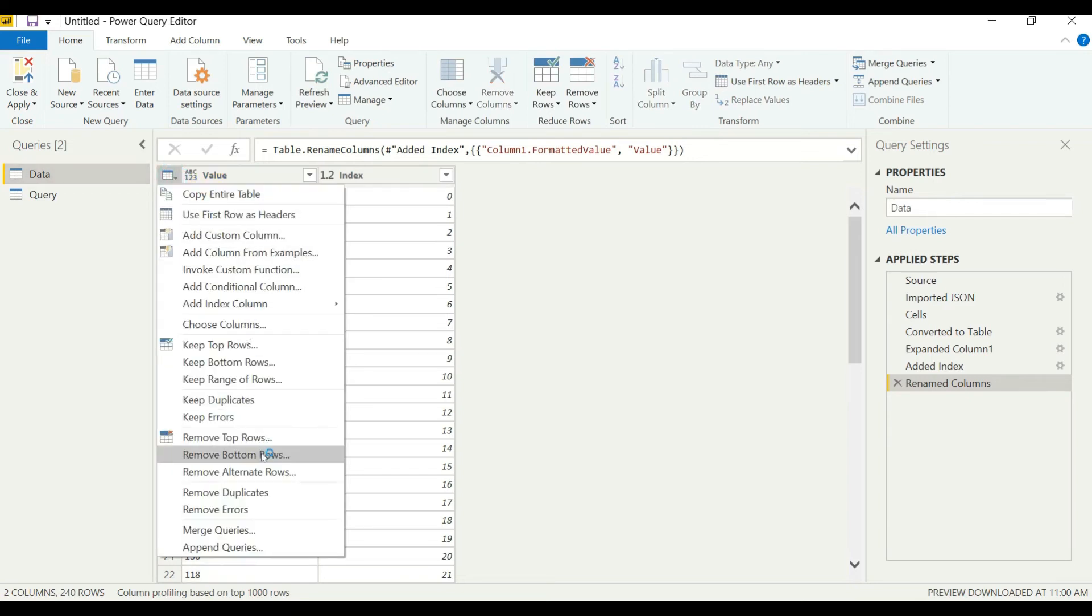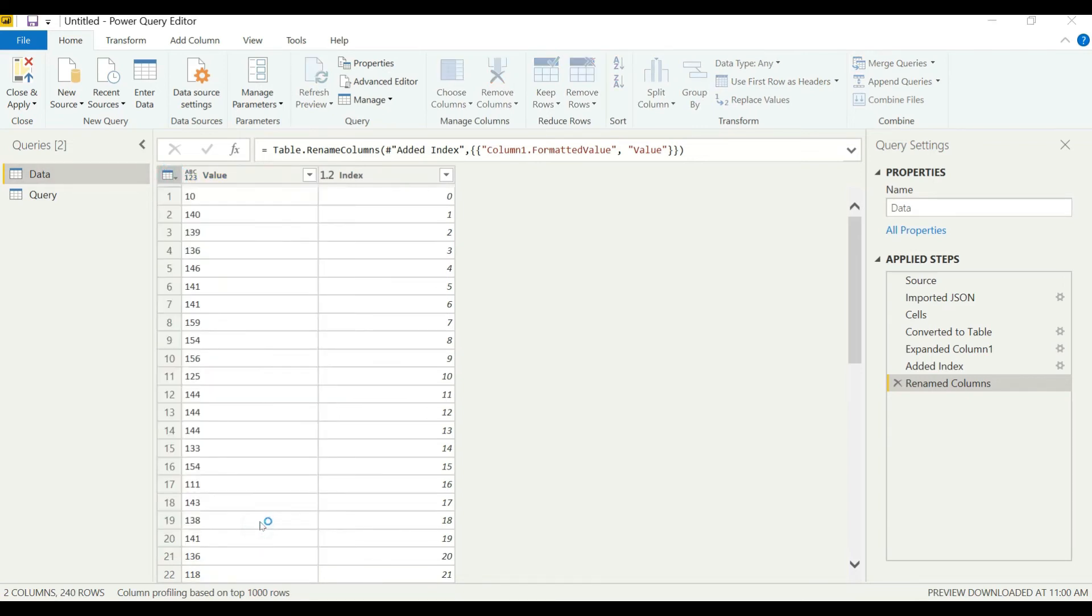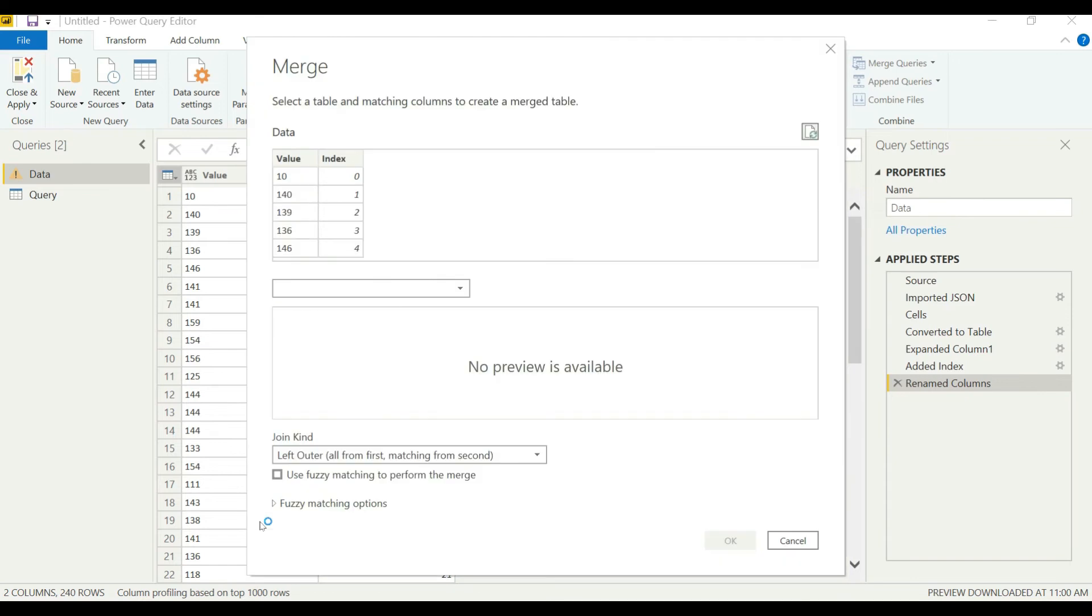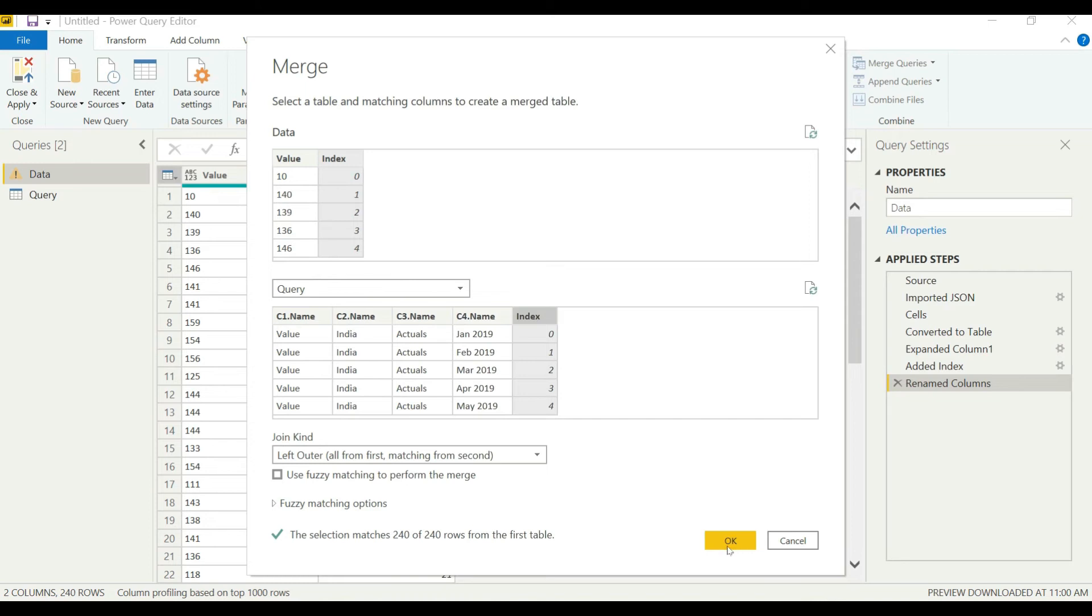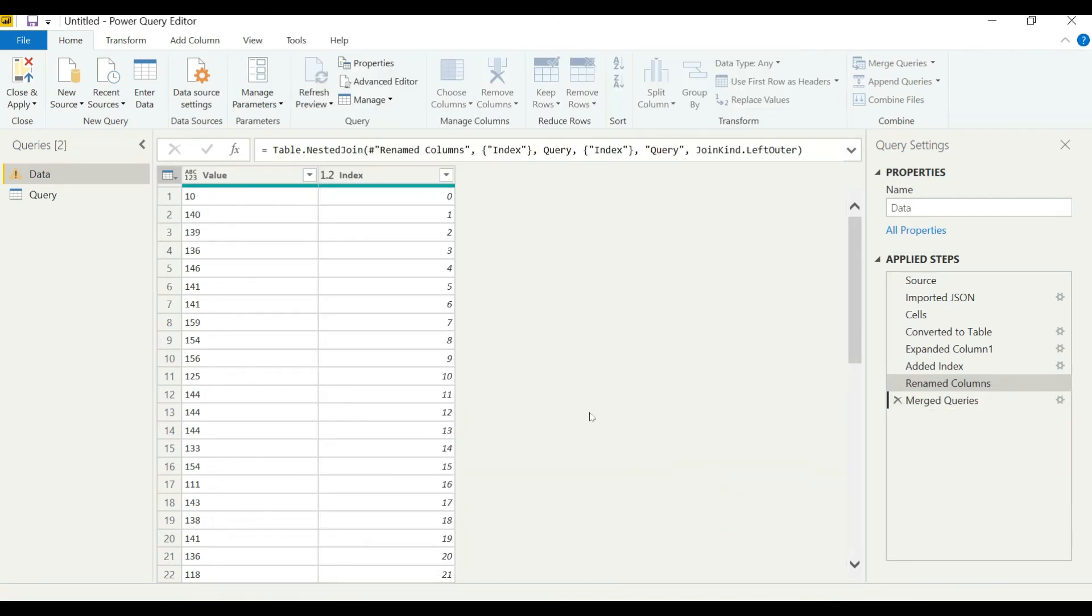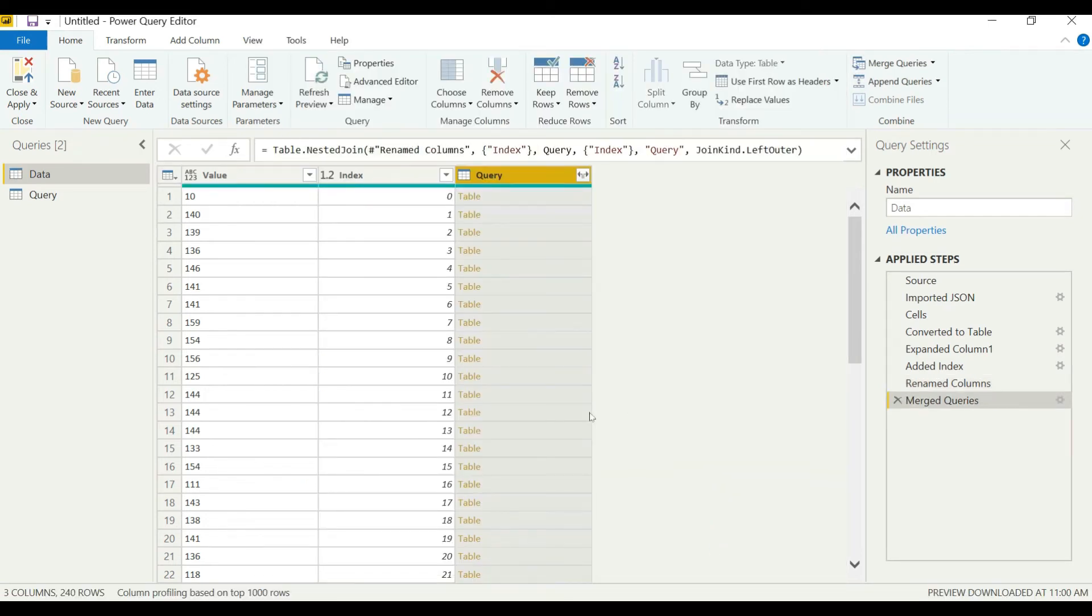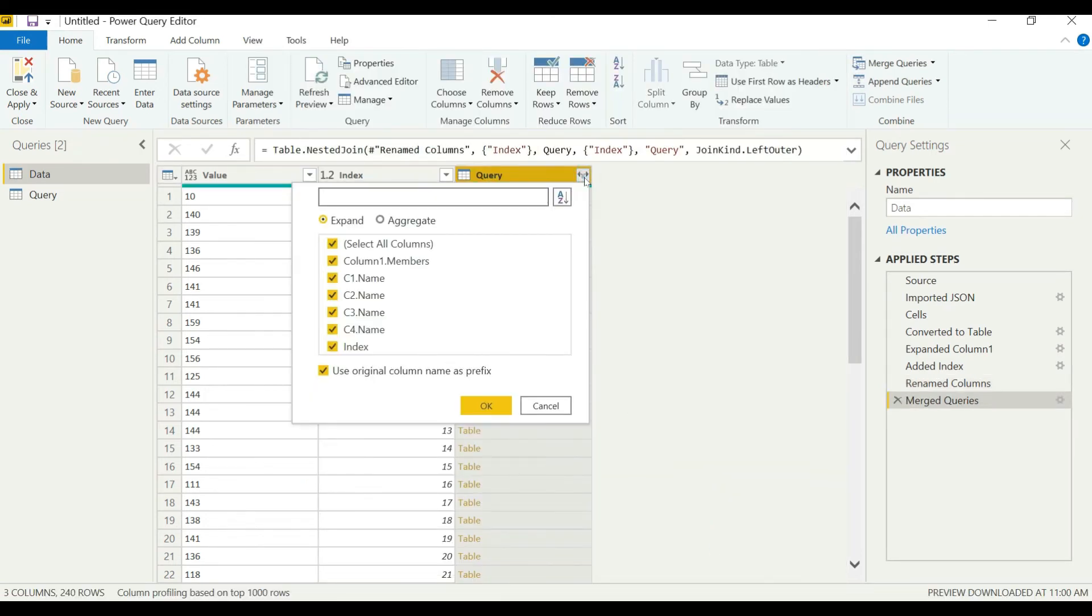We will go to merge and then select the second query here. Both the index need to be matched by a left outer join. We will select okay. Now select only the columns that are needed, in this case only the four dimensions.